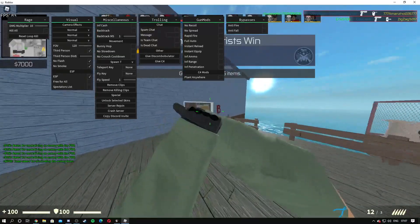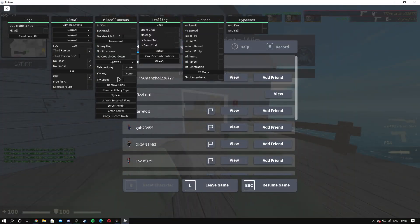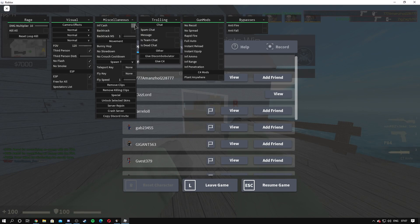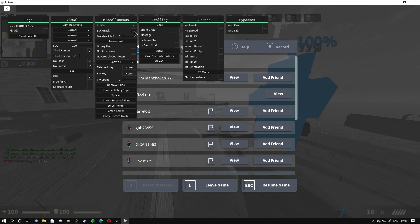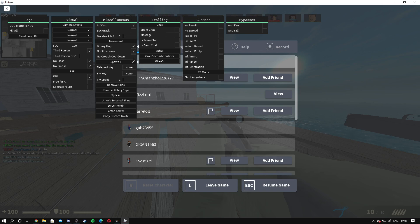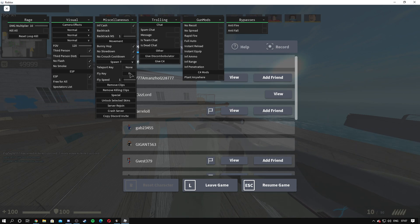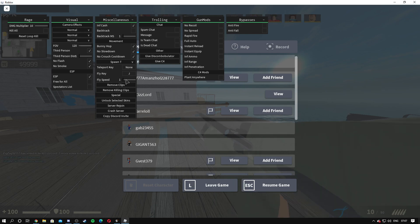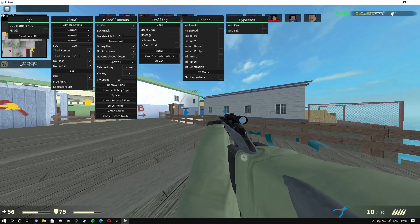There we go, we killed the guy through the wall. Then we've got infinite cash, backtrack, you can change that to one to one thousand, I just leave it off. Bunny hop you can turn that on, no slow down, no crouch cooldown. And then you've got your spawn, your teleport key and your fly key. We'll just put it on like J. And then you've got remove clips, remove killing clips.